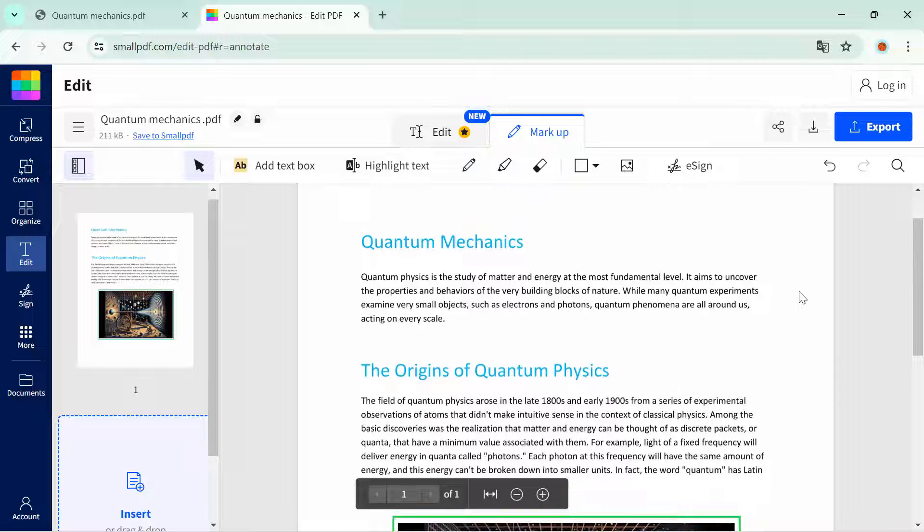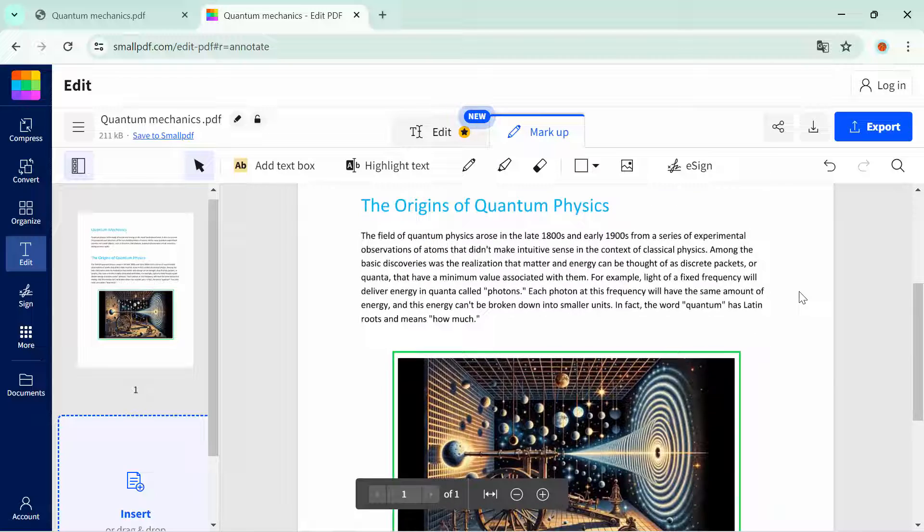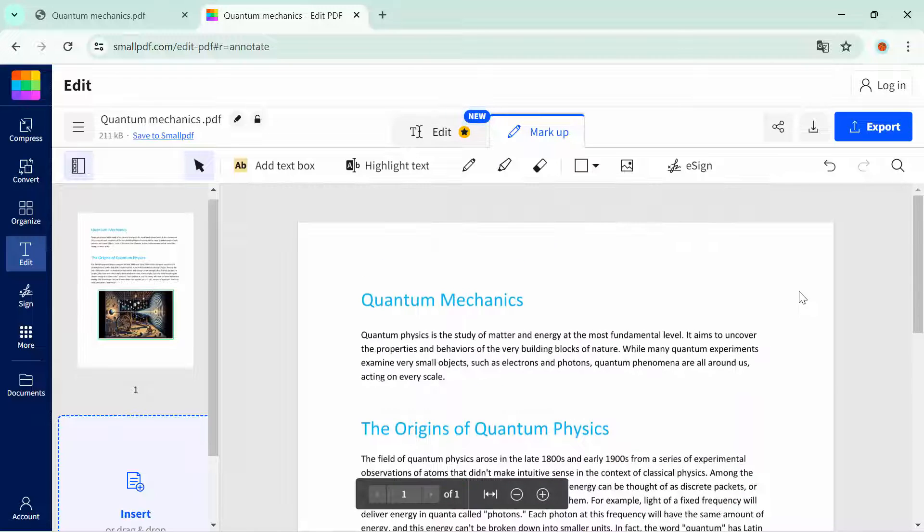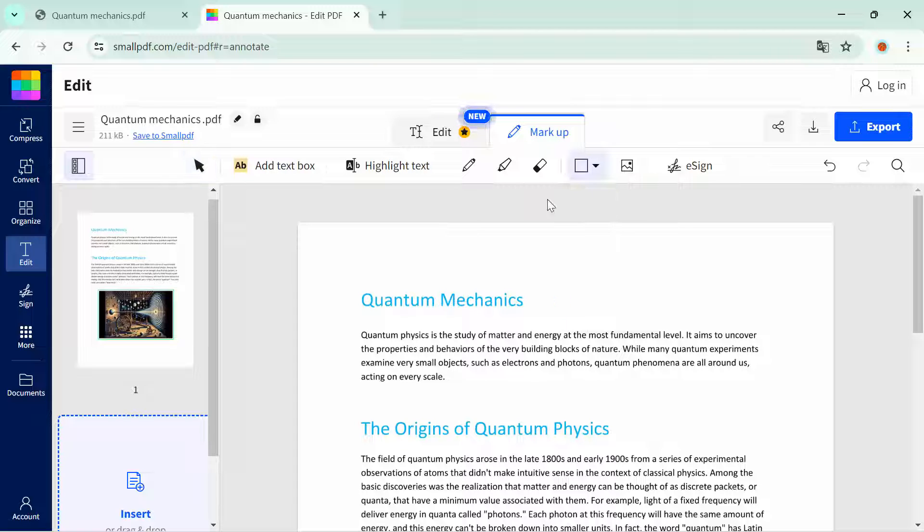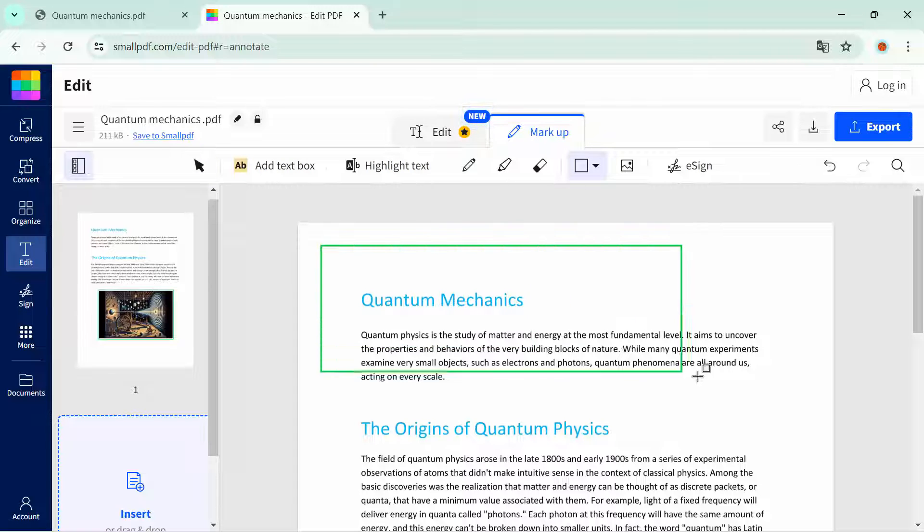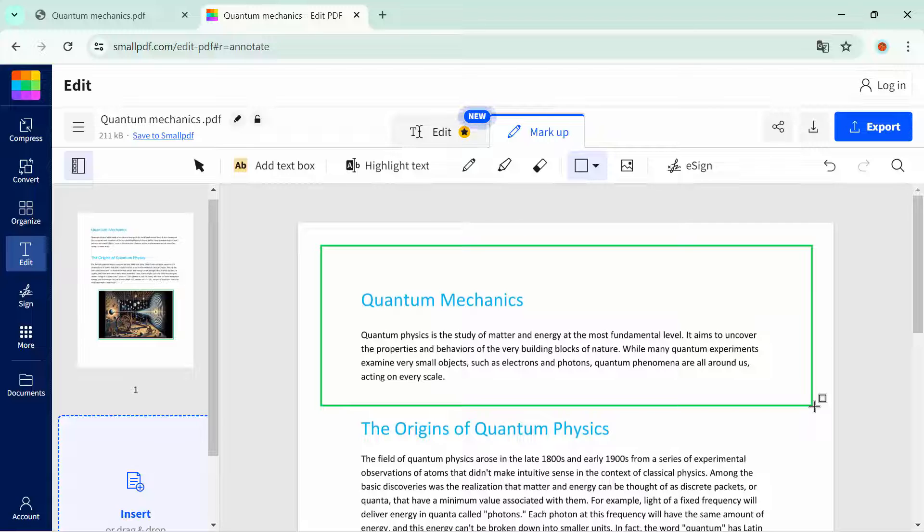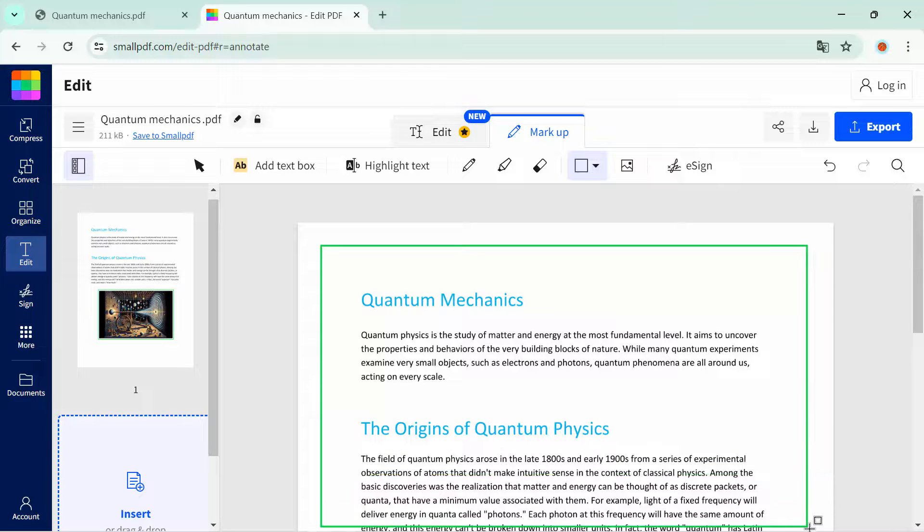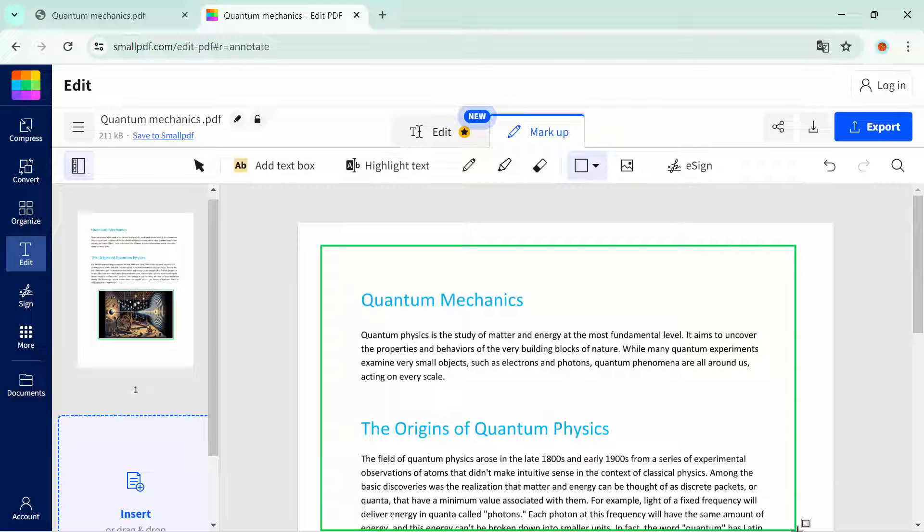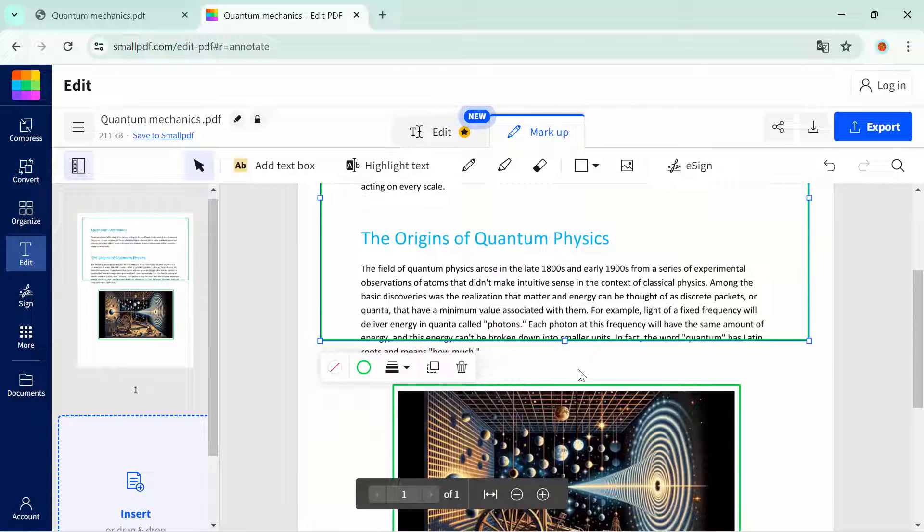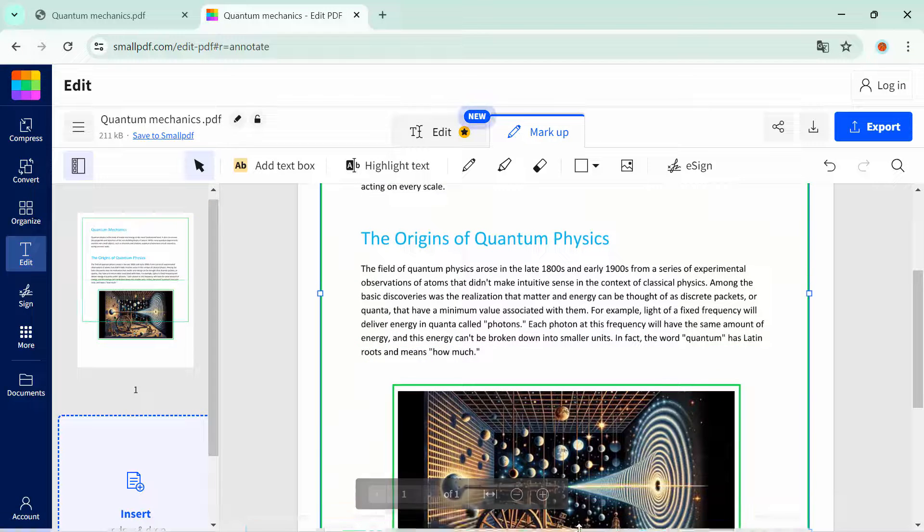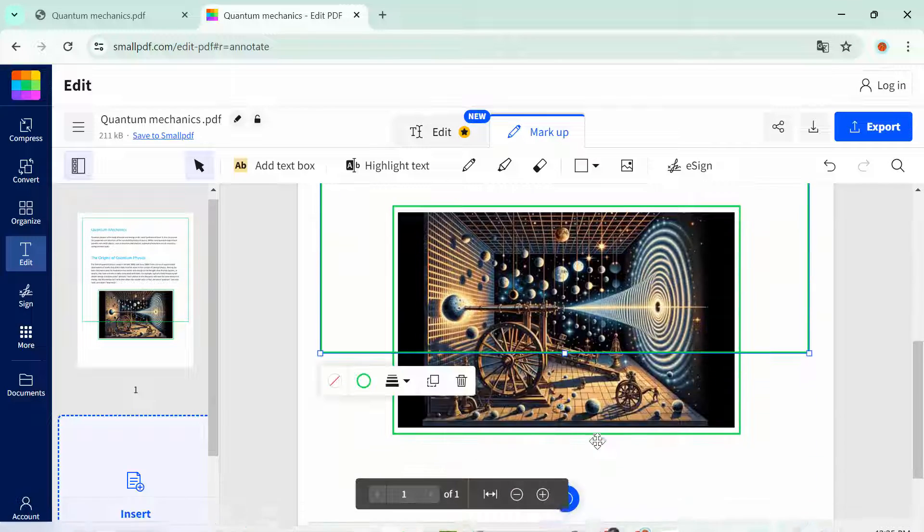Now we're going to add another border to the whole page of the video. Again, select the shape tool, select rectangle. Now extend this border to the whole page.